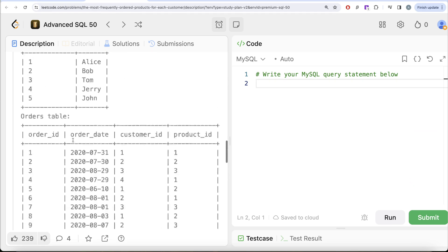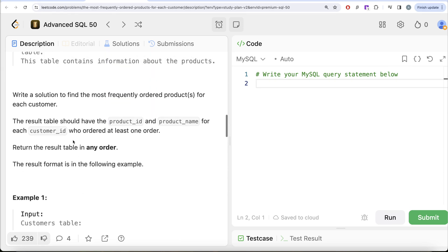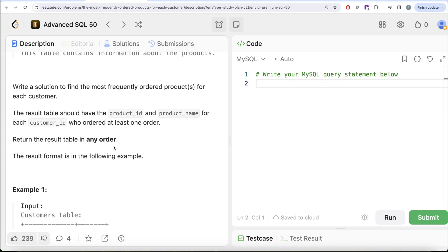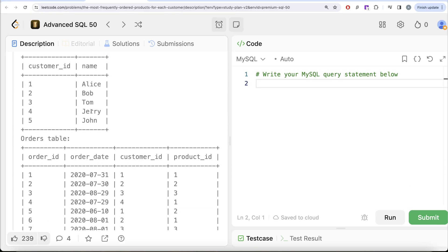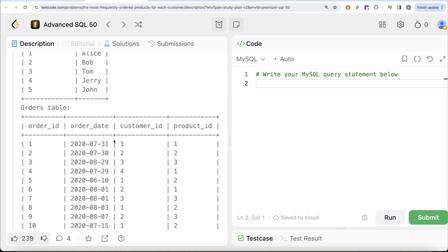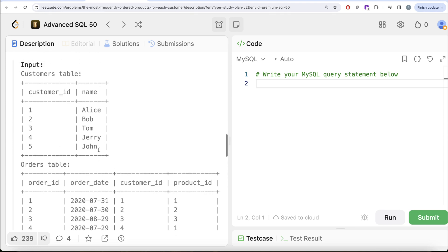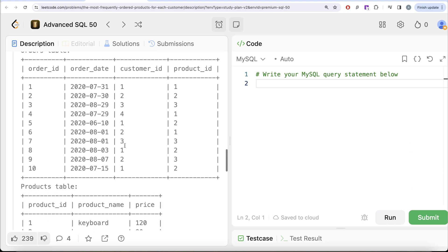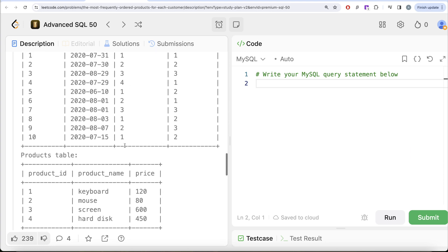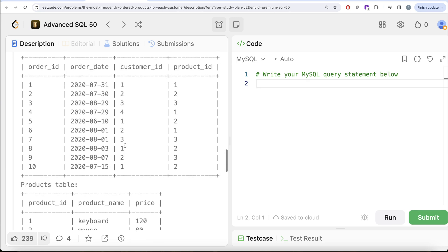In the output we need product_id, product_name, and customer_id. We do not need customer_name, and customer_id is already in the orders table. So actually to solve this question you don't even need the customers table — we can use the orders table as well as the products table.